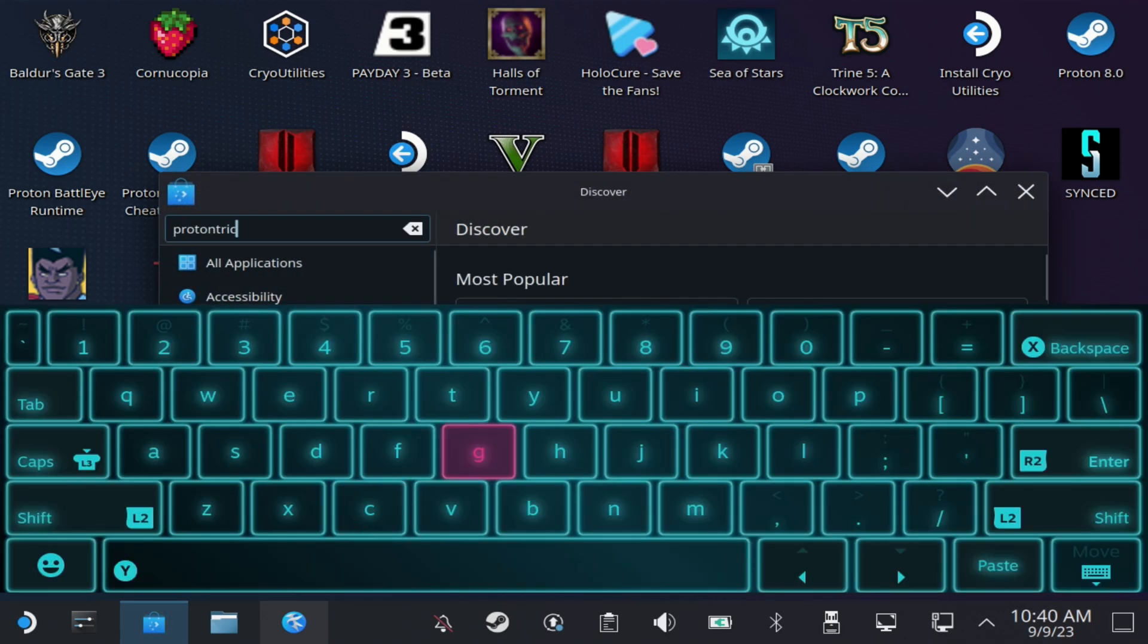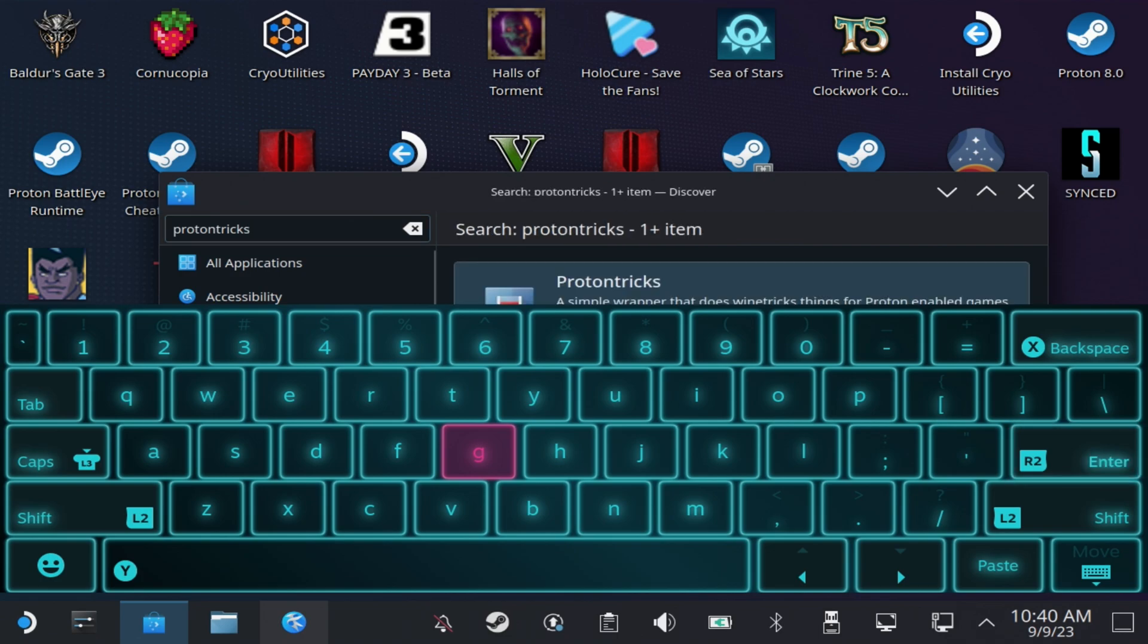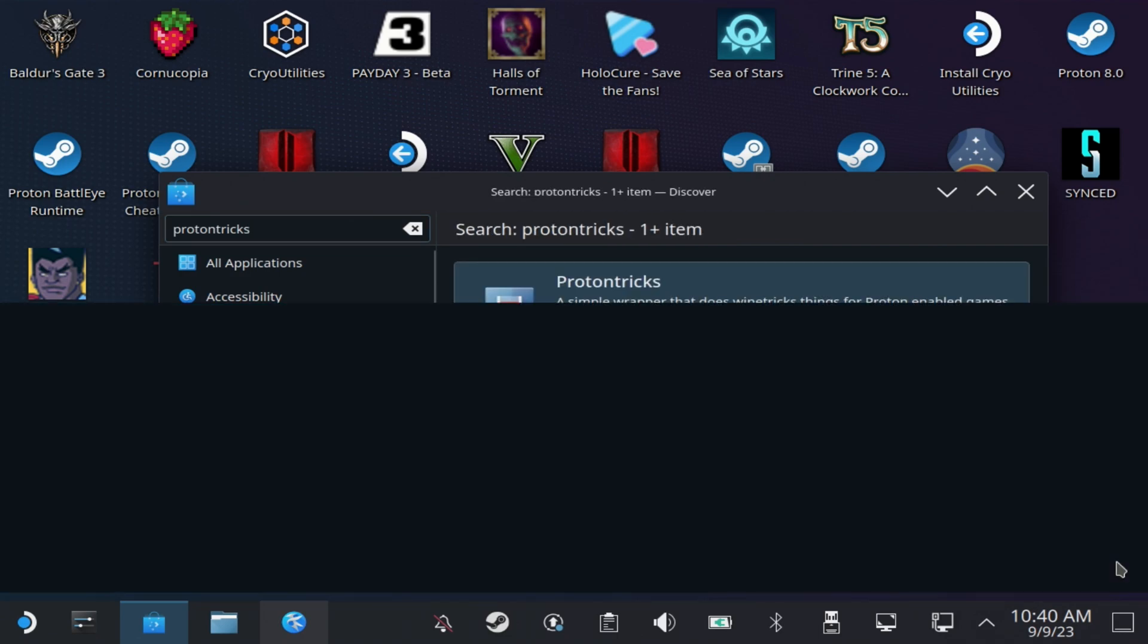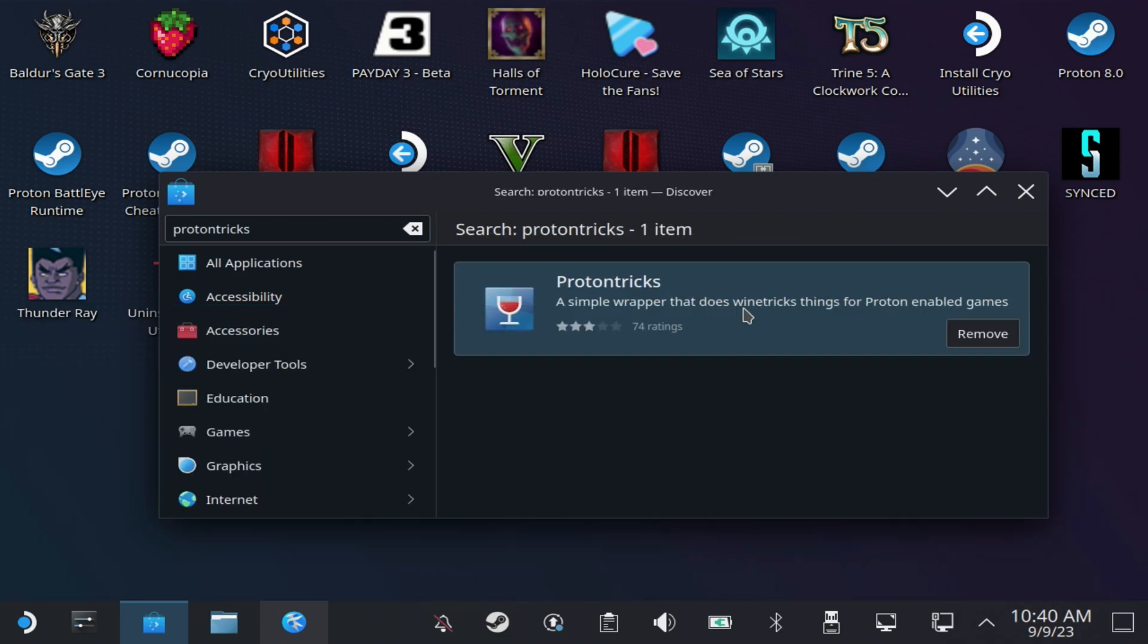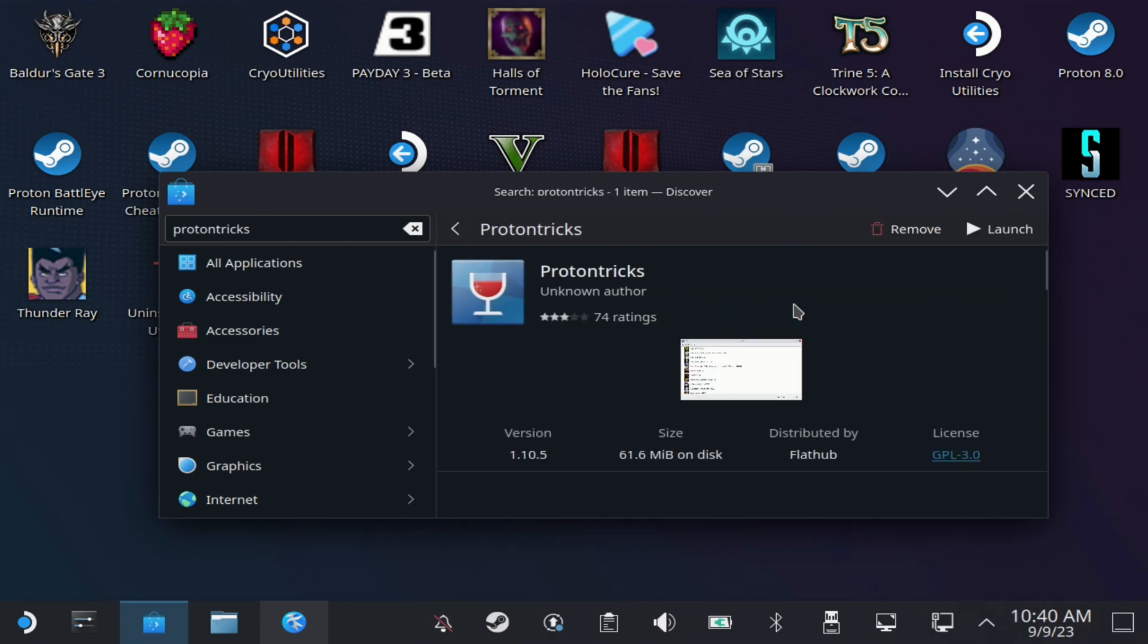This will help you through pretty much any game that you can add to Steam that's having this error and Steam games directly, like Payday 3 if you were trying to play the beta recently. Install Proton Tricks, and then once that's finished hit the launch button.